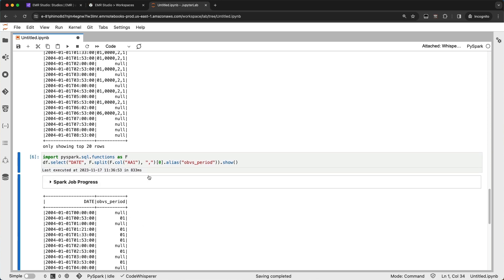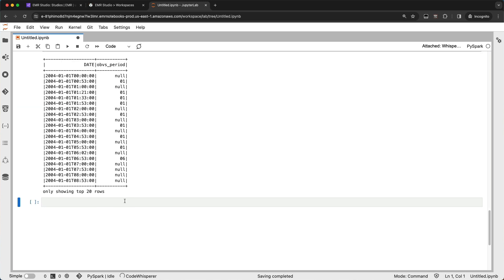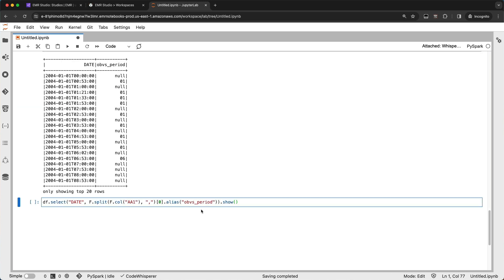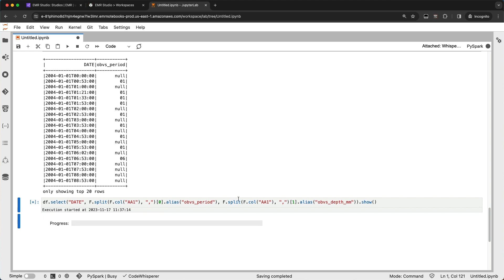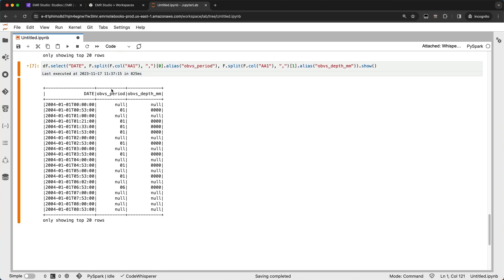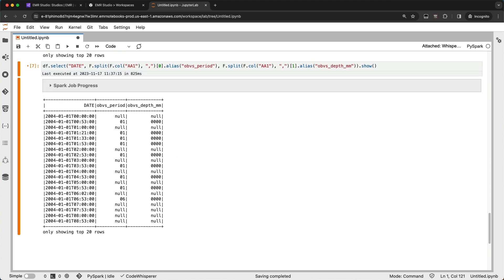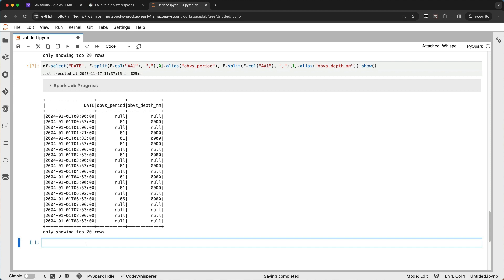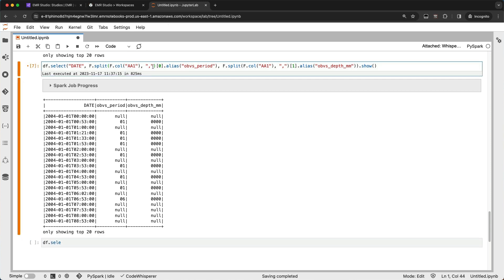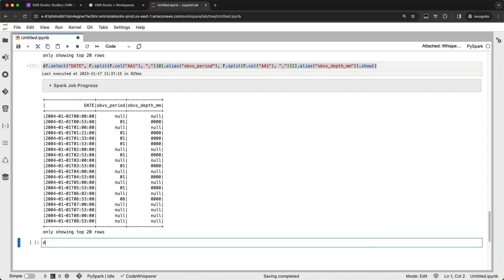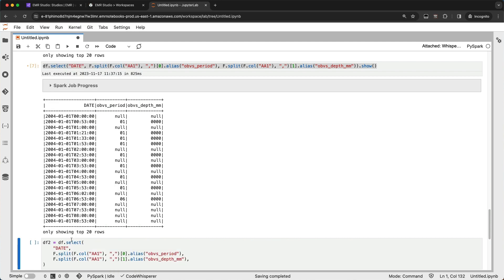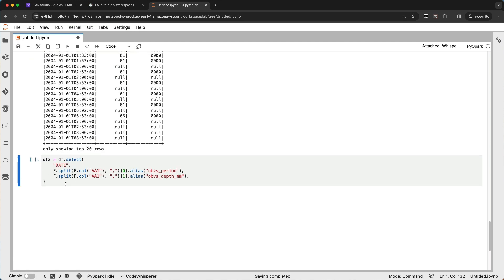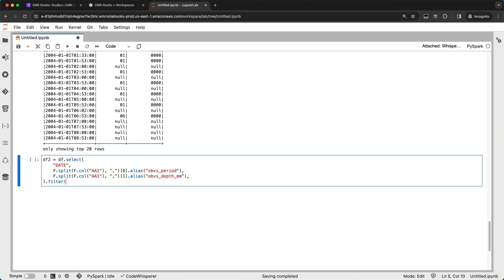So there is my observation period. And then I want to do one more extraction from here, which is the observation depth. So I'll just pull that out really quickly. And we'll pull out the second column there, and we'll say observation depth in millimeters. Great. So now I've got a couple columns there. I just need to do a little bit of filtering. So you know, what I actually want to do is we'll do a df.select. I'll take this whole thing here, and we're going to create a new data frame. And in addition to, let me do a quick format here, apply black formatter.